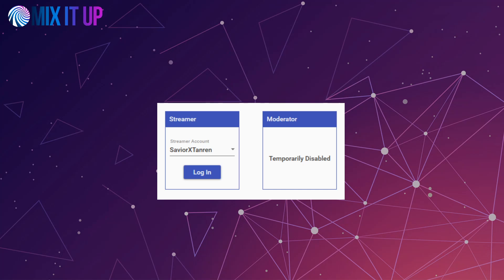If you are logging in with an existing set of settings, a web browser prompt will open asking you to authenticate your Twitch account with Mix it Up. Make sure you are signed in with your correct account, read over the information, and then approve the authentication request.